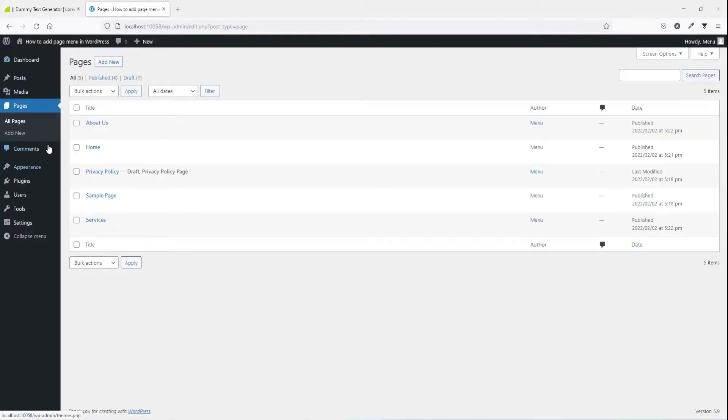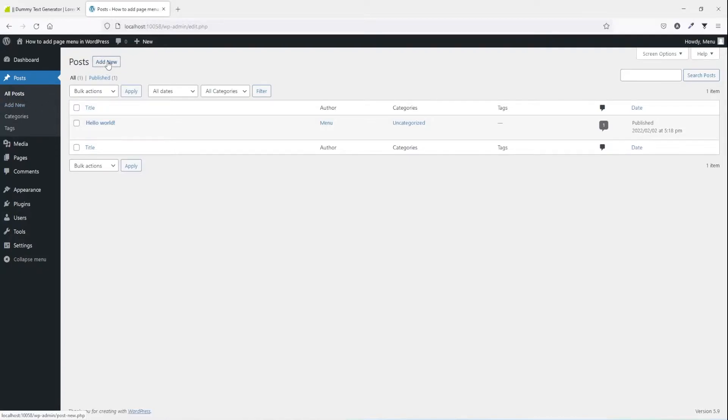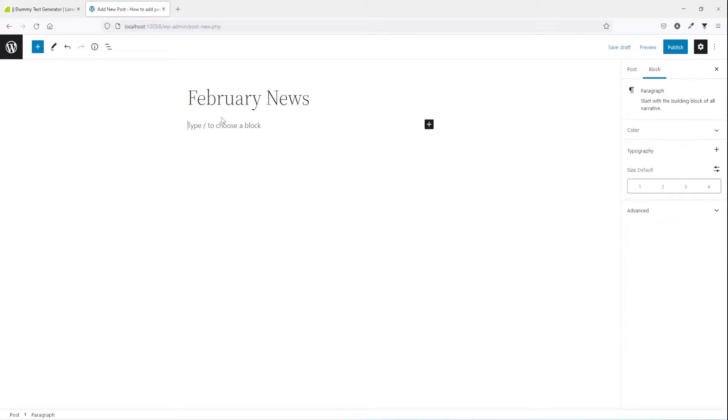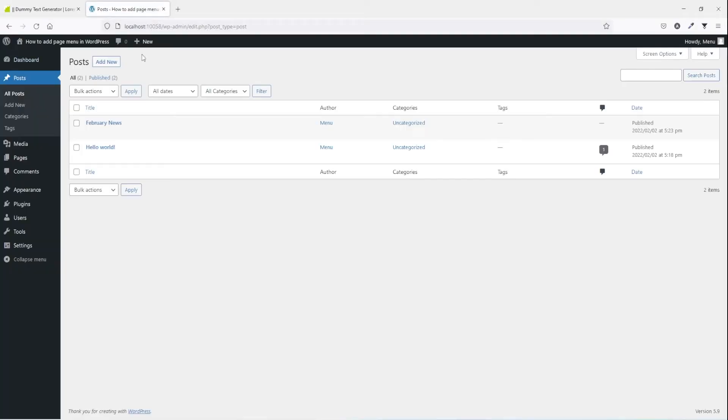If you want to create new post, you're just going to the post section and then the same add new. You can press here or here, I'm gonna press new, publish. And let's create one more.